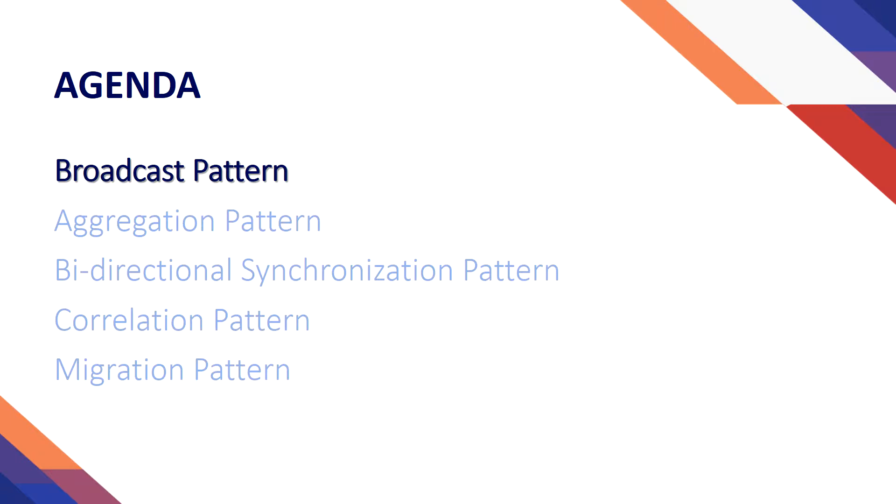We can define a design pattern as the most logical sequence of steps to solve a specific data integration requirement. And they are all established from experience, from actual use cases.